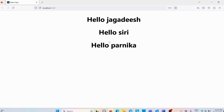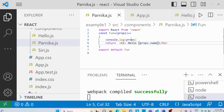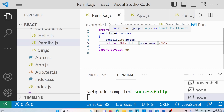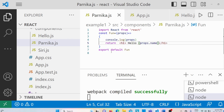Props is an object — it contains the attributes and their values. Here, name is an attribute and Jagadish, Siri, and Parnika are the values. Props is an object that contains the attributes and their values which have been passed from the parent component. Here the parent component is app.js, and we are passing values to the fun functional component in parnika.js. So the reusability of components has been achieved with the help of props.